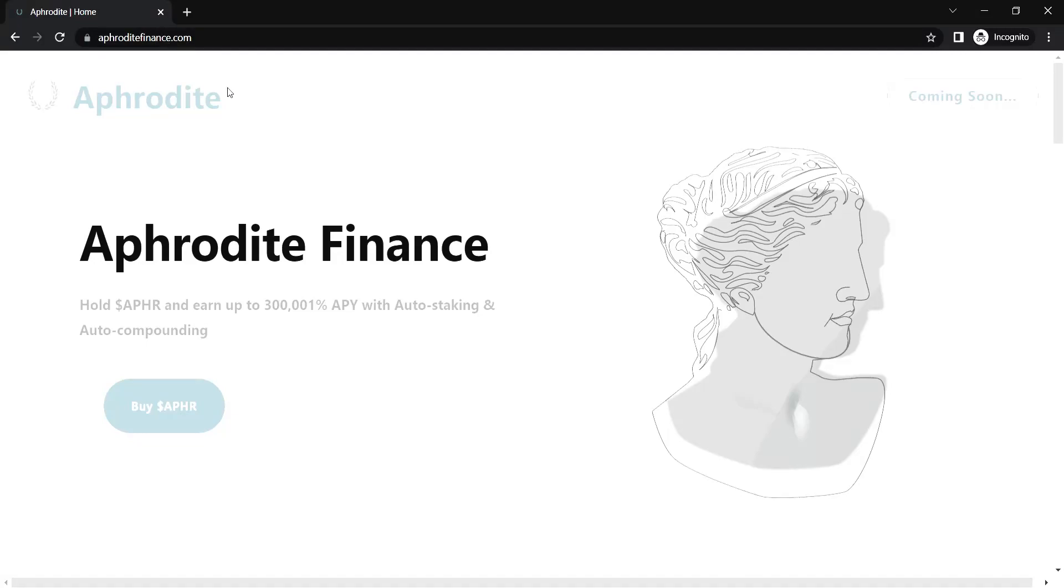Hey everybody, welcome to Income Mob. Today we are going to review Aphrodite. Make sure to watch this video until the end, because by the end of this video, you will be able to get all the complete information of Aphrodite in this one video and decide whether this project is a perfect fit for you or not.